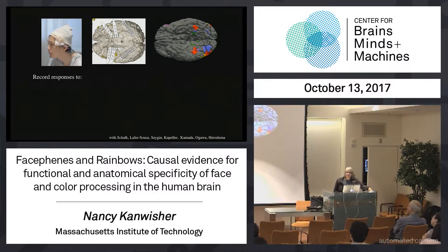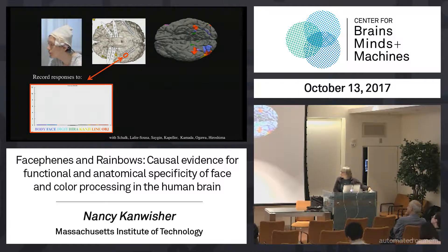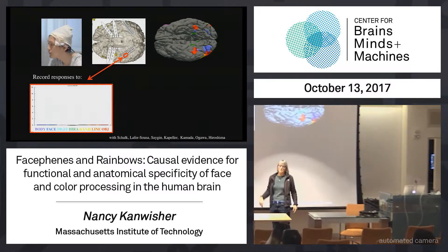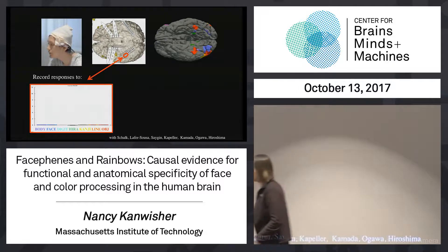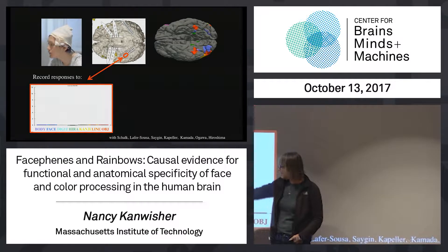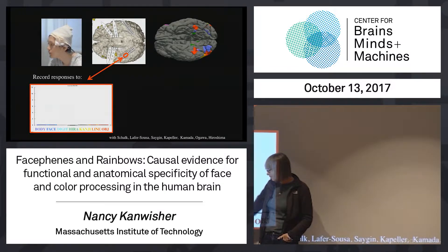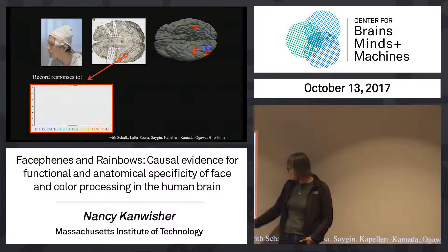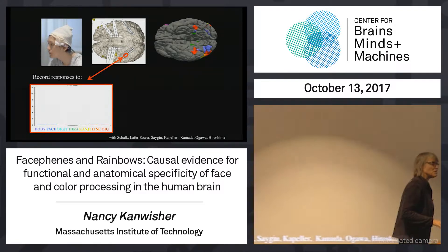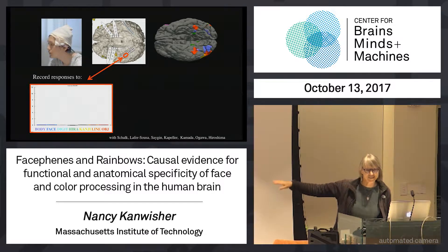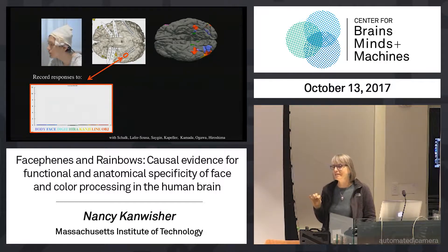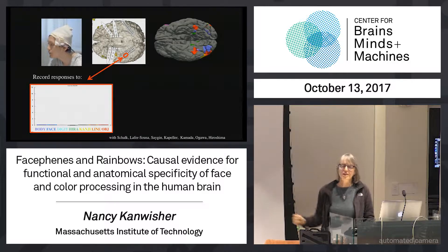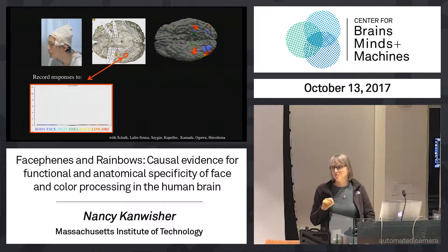The first thing we did was record the responses of each electrode to a bunch of different stimulus conditions. I learned about this about 36 hours before it happened, so everybody in my lab dropped everything to make stimuli and send them to Japan. We presented stimuli that are bodies, faces, digits, strings, hiragana, kanji, line drawings of objects, and photographs of objects, presented in both color and grayscale. This is not the causal test yet — this is just mapping out the selectivity using electrodes, which is a much more direct measure of neural activity than functional MRI. We're not going by way of the blood flow response; we're directly recording electrical responses on the surface of the brain.